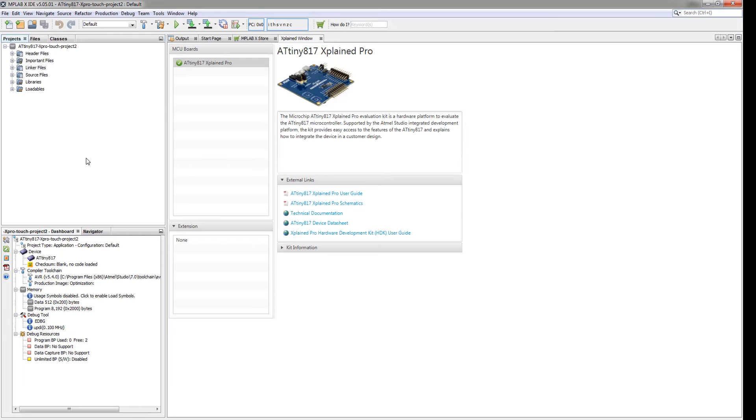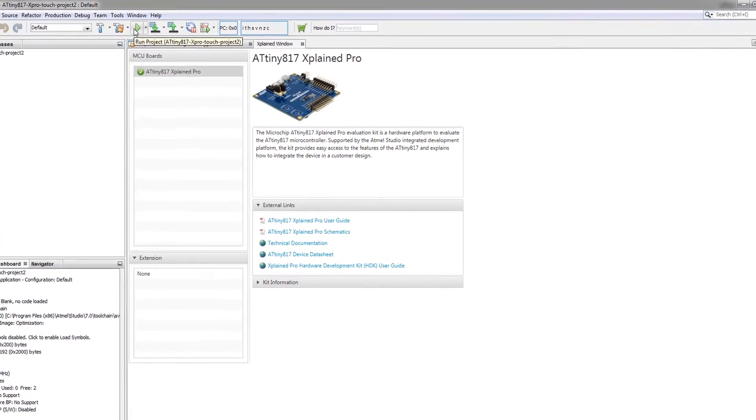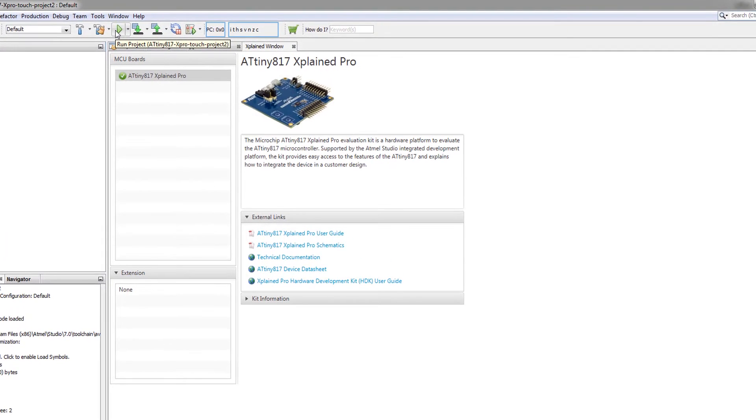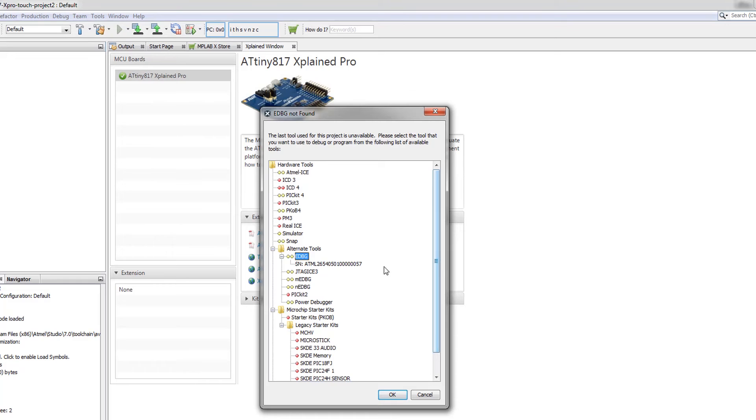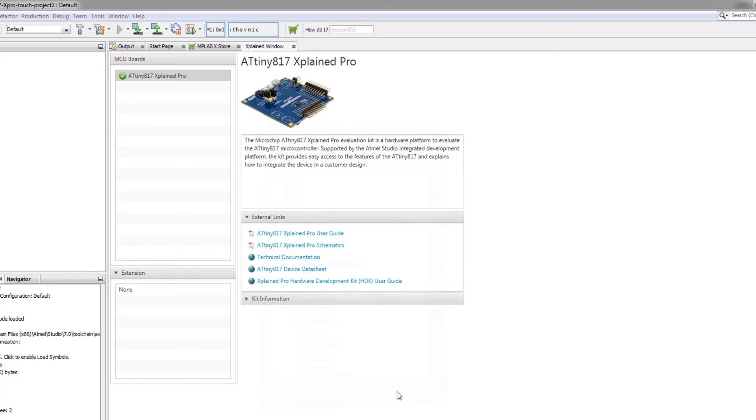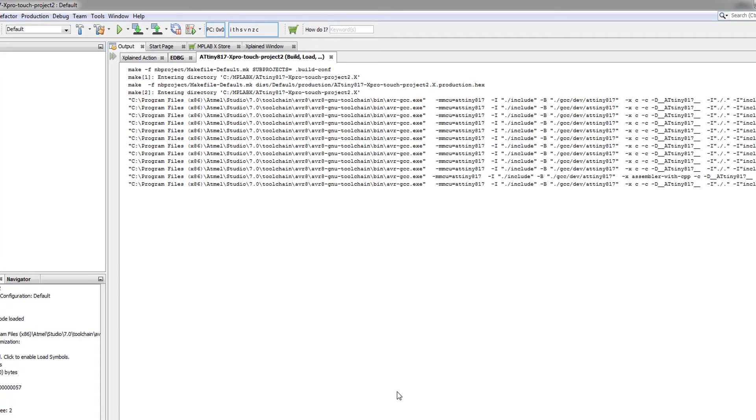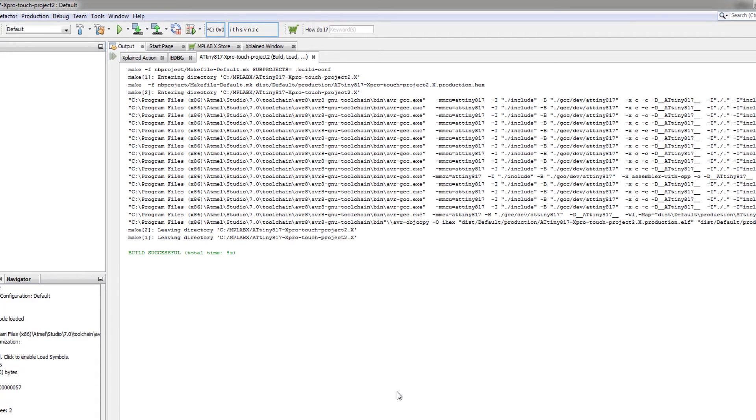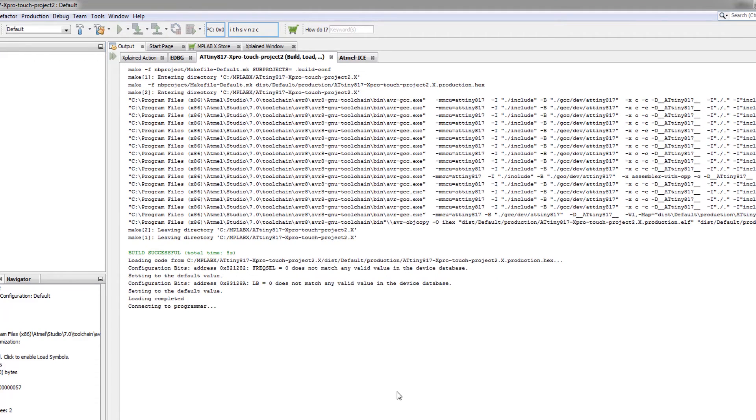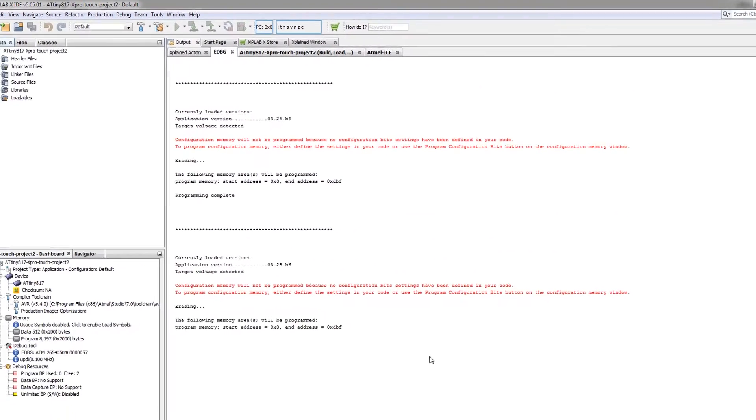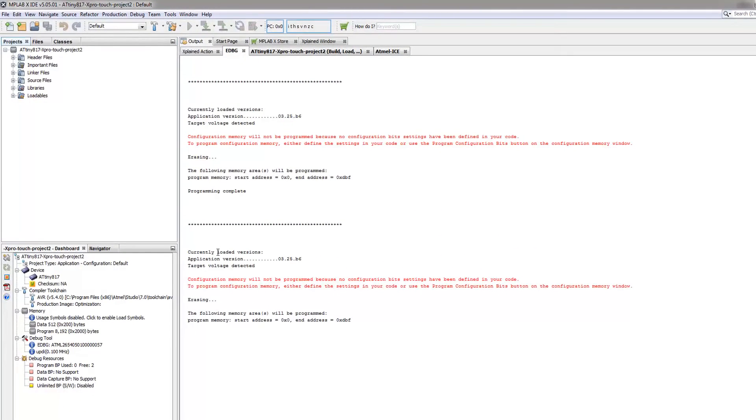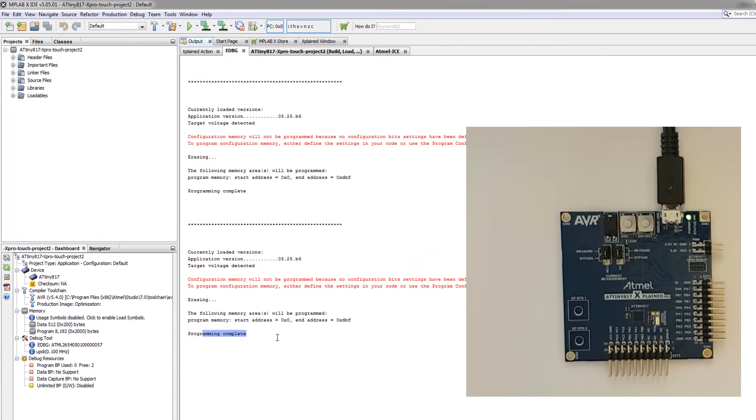The project is imported and I can click the run project. Just again selecting the specific embedded debugger.